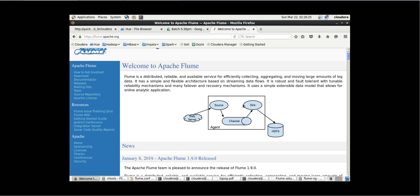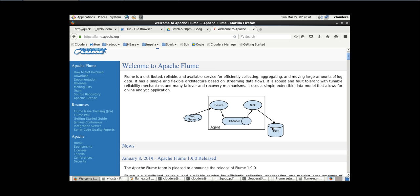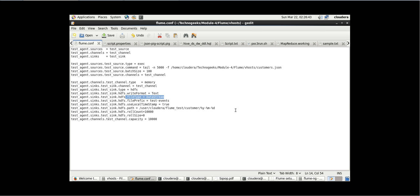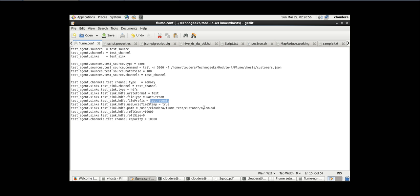Now what is the sink type — where do we want to store the data from sink? We have mentioned it should be HDFS. This is just a read and write format — it should be a text file. Type should be DataStream. File prefix: when we are going to store the file, if you want to set any prefix in that file you can mention it here. If you want to use the local timestamp on the machine you are working on, you can make it true. Now you have to give the HDFS path.